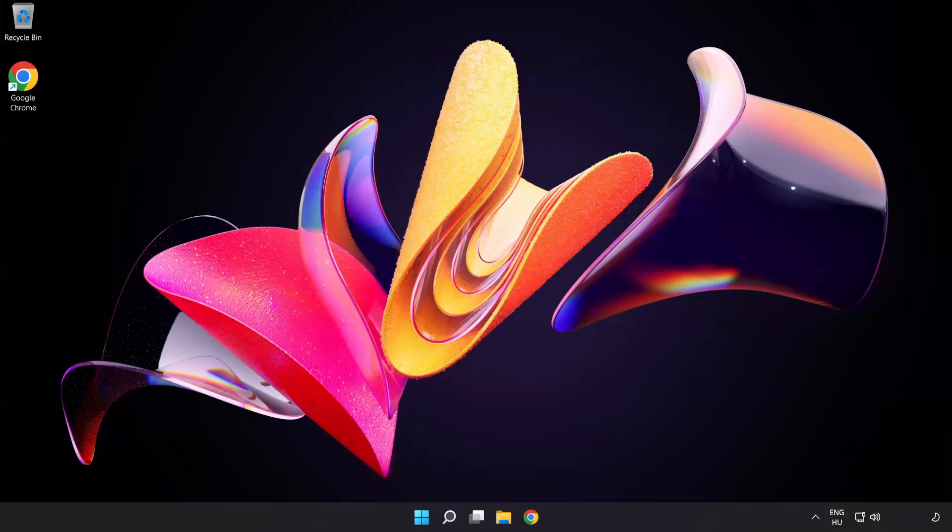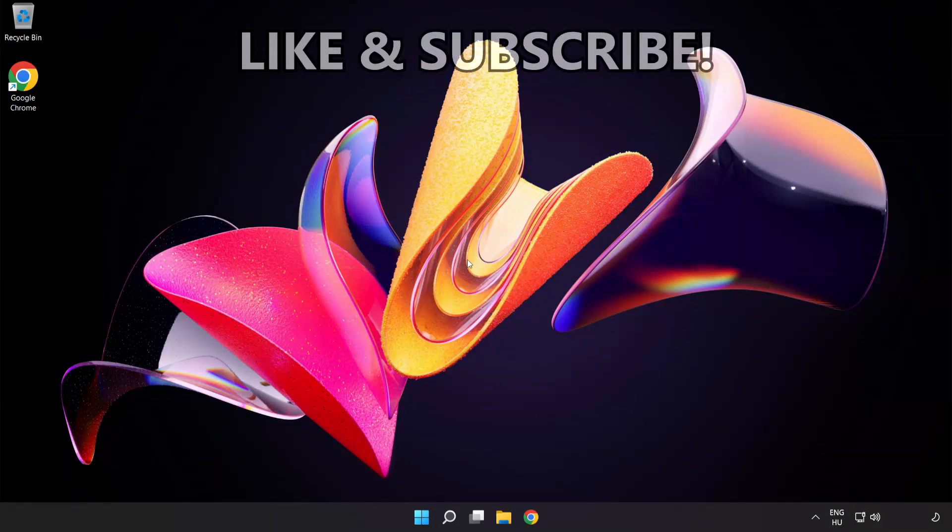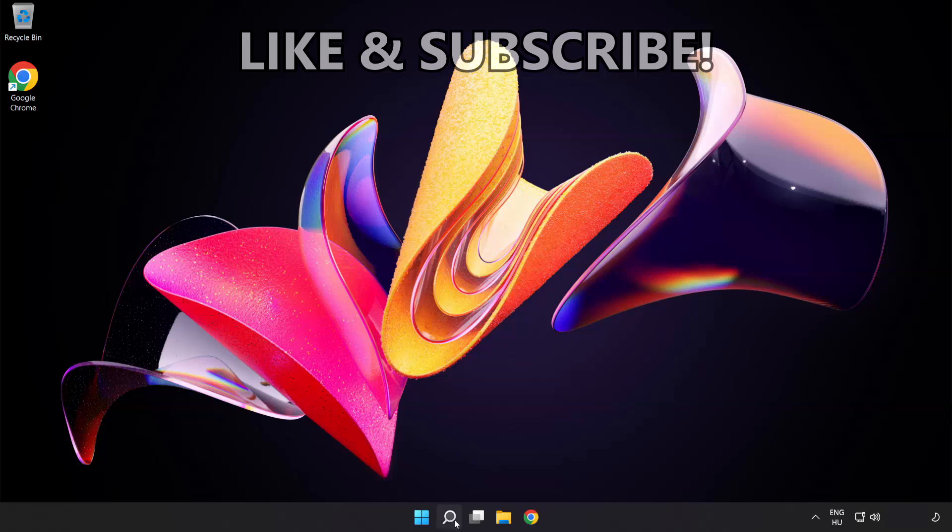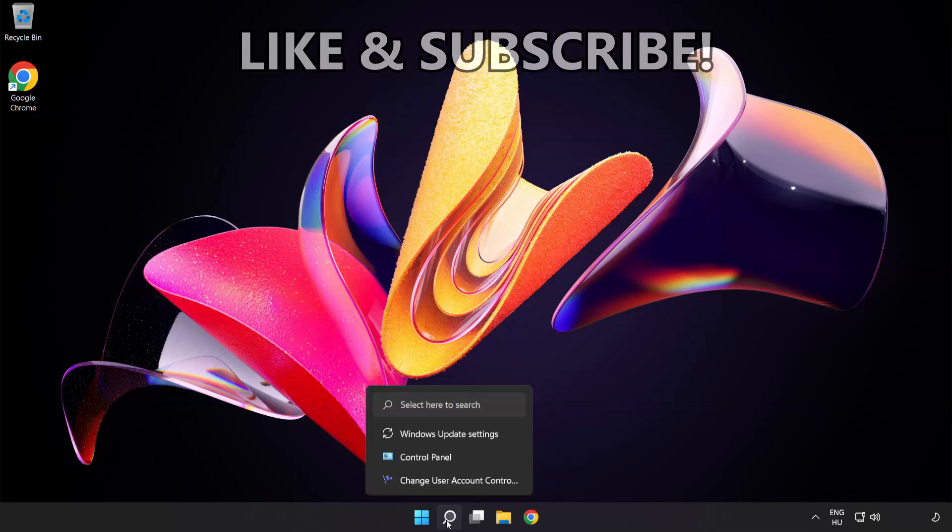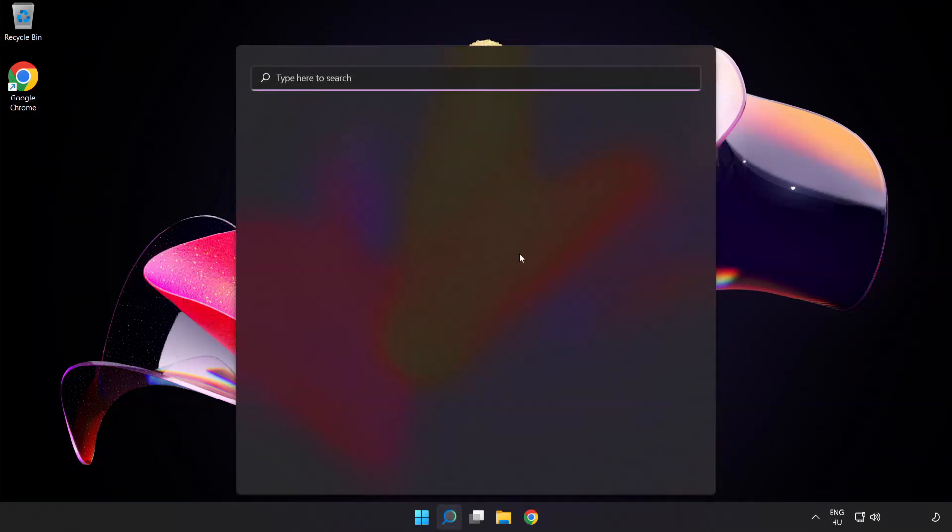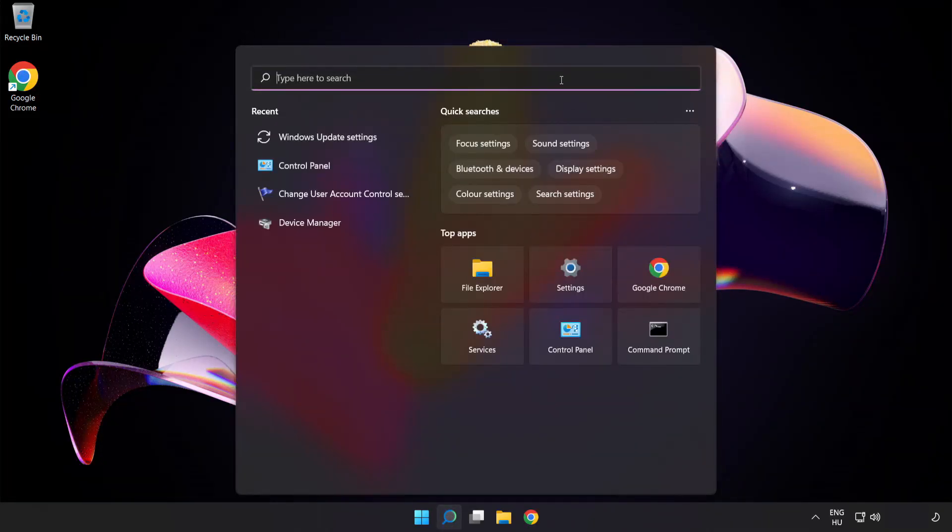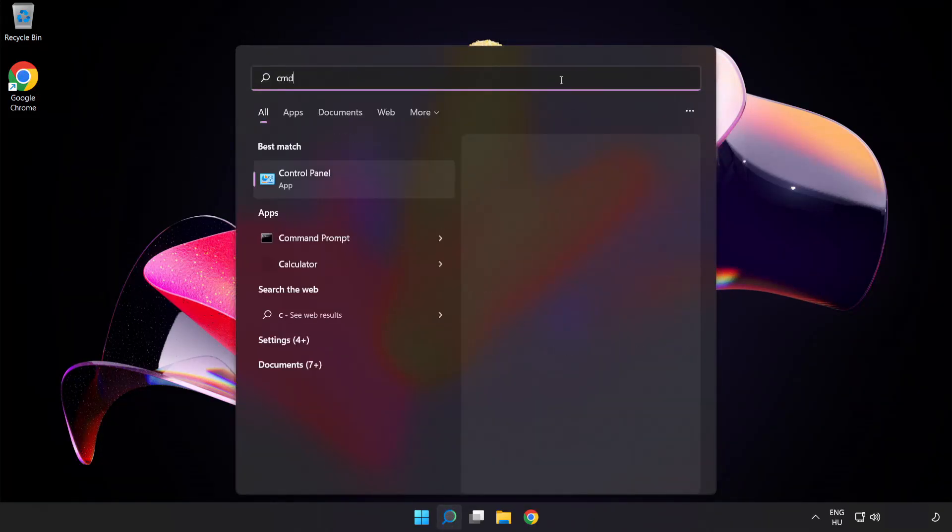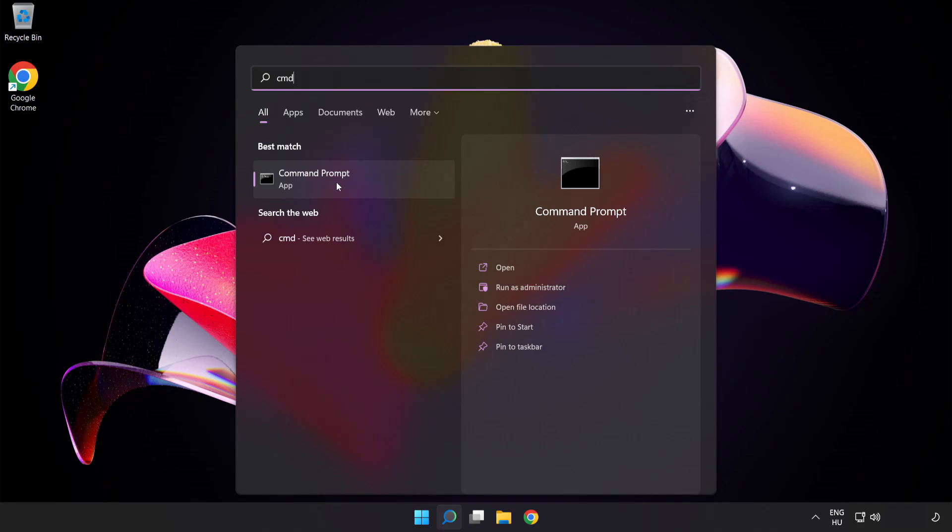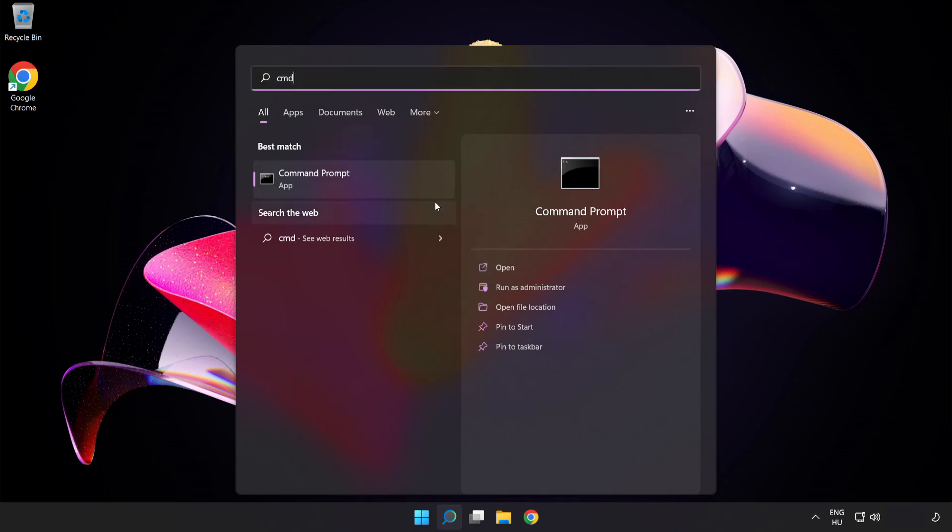Welcome to this video. I'm going to show how to fix high ping issues. Click the search bar and type cmd. Right-click Command Prompt and click Run as Administrator.